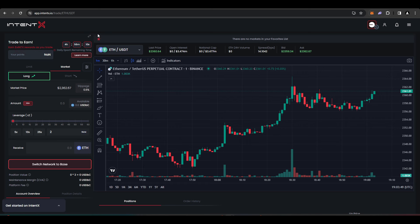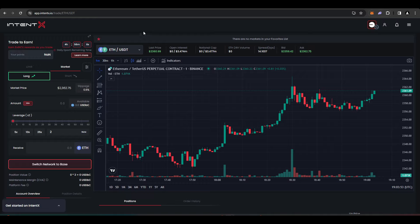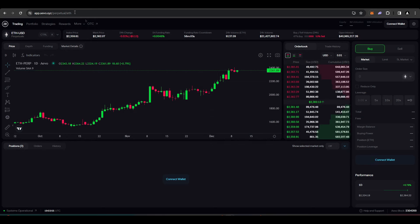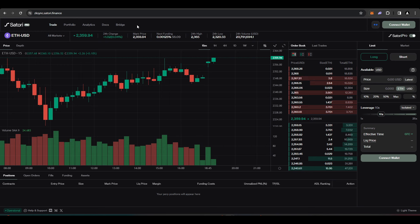You hold that position for a day or so and then switch it over so that you're now going long on IntentX, long on Hyperliquid, short on Evo, and then short on Satori Finance.